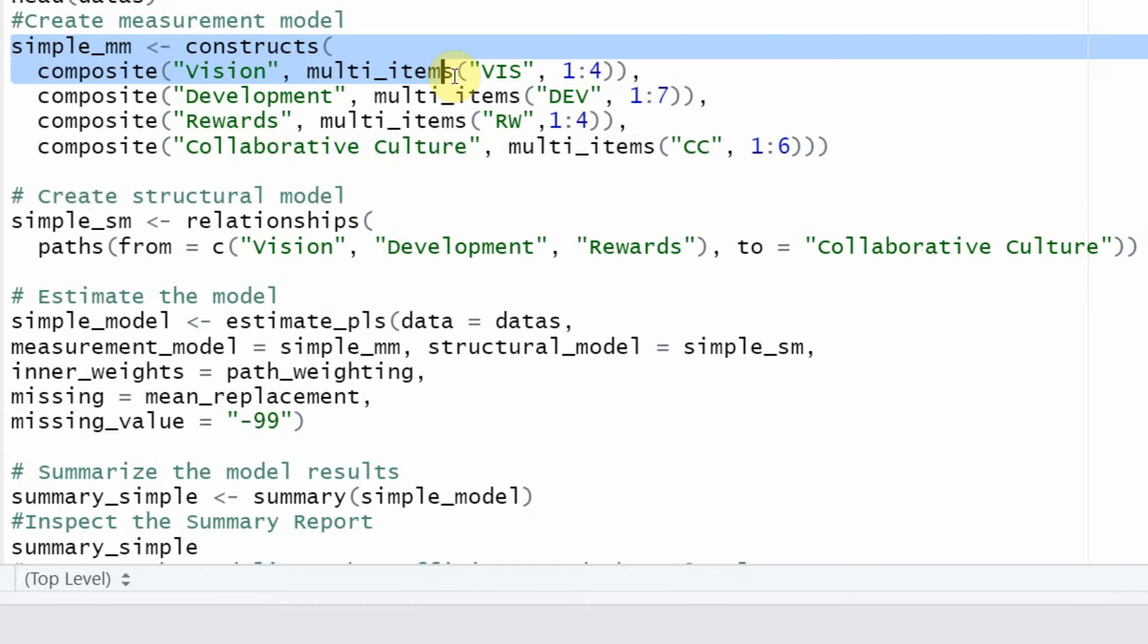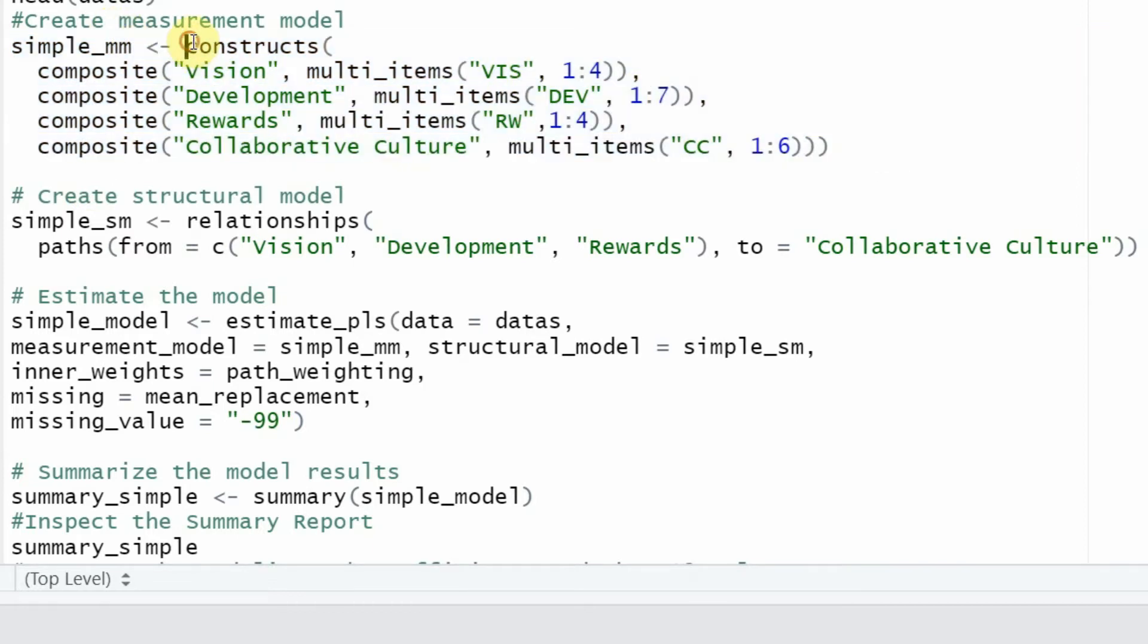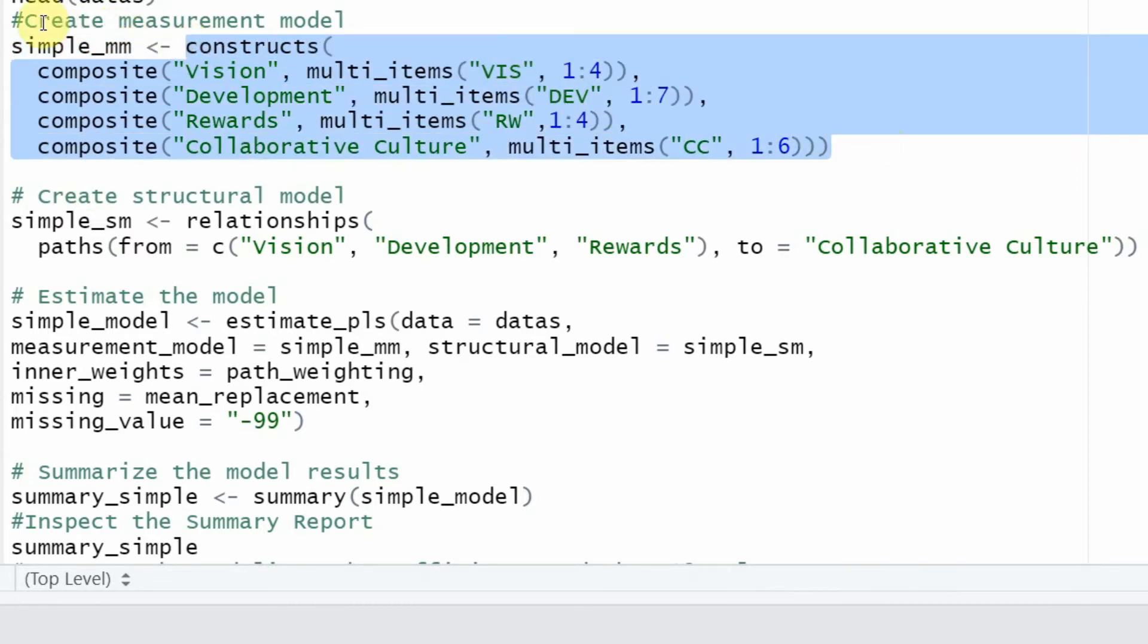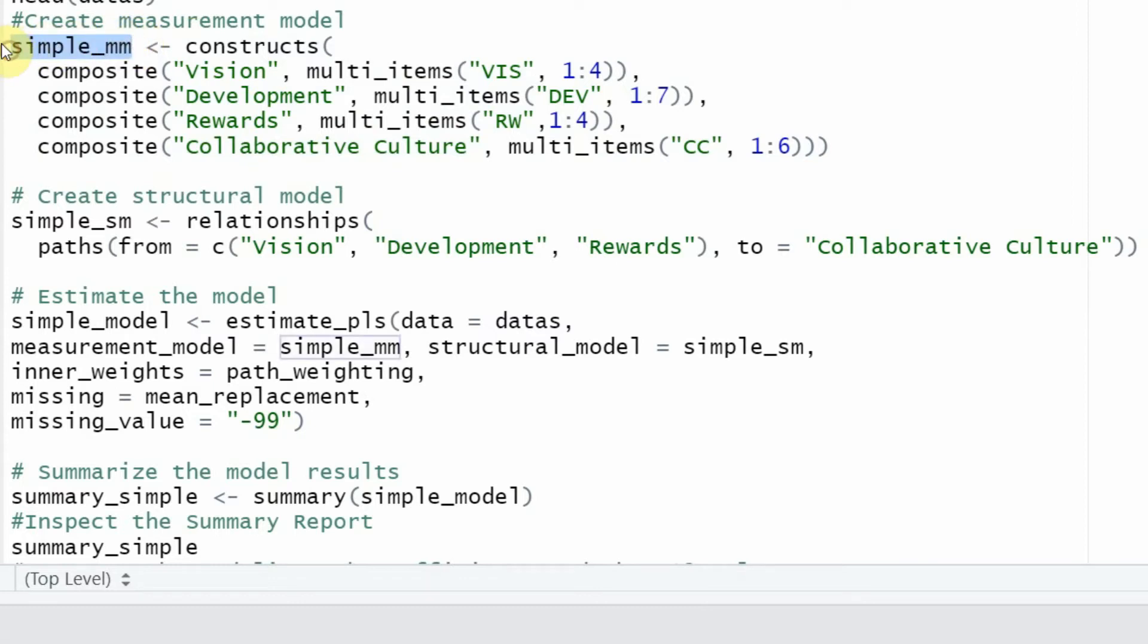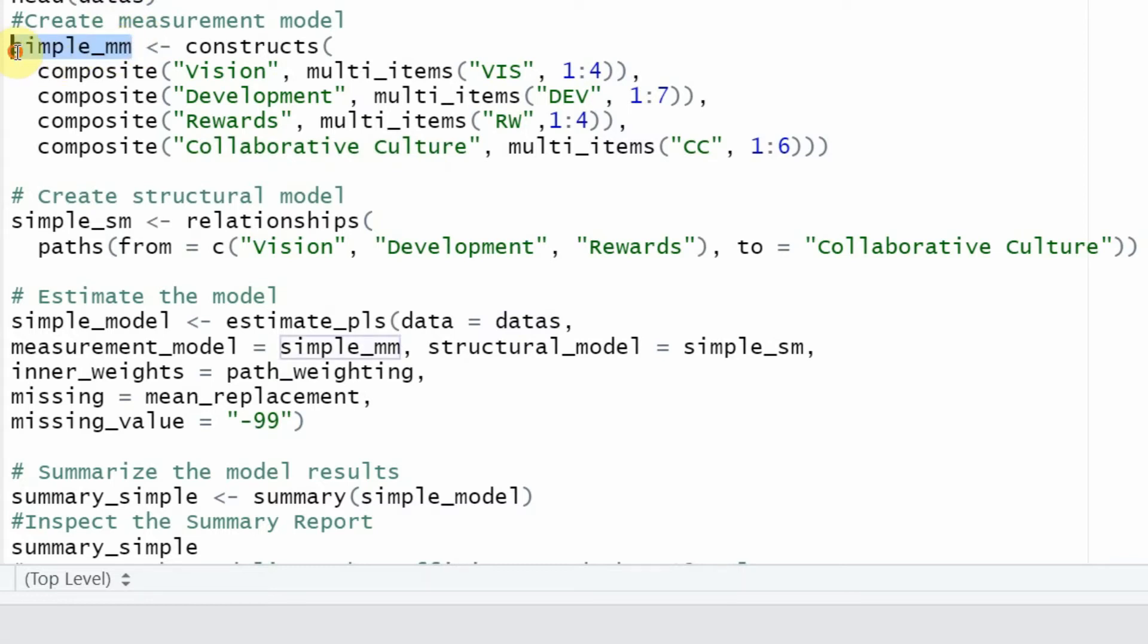Once you have specified your measurement model, obviously this function is called and the measurement model is stored in this object. Every time you are calling a function, the function is returning something that is stored in an object. This object here can be named anything that is meaningful, but make sure there are no spaces in between.